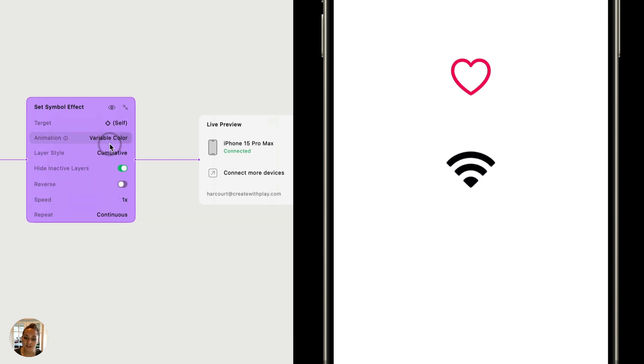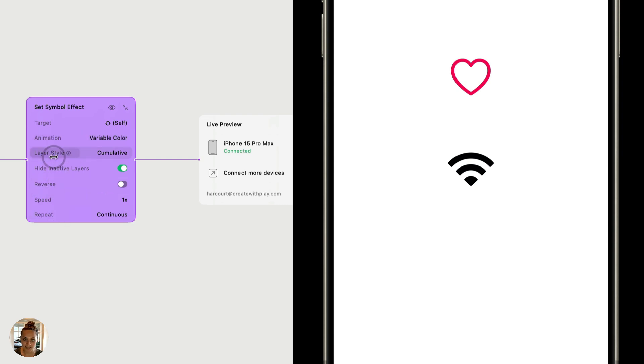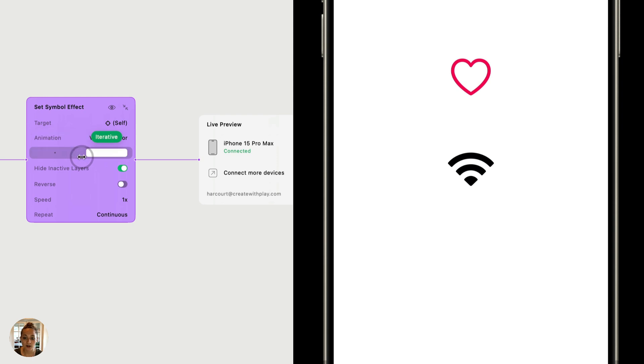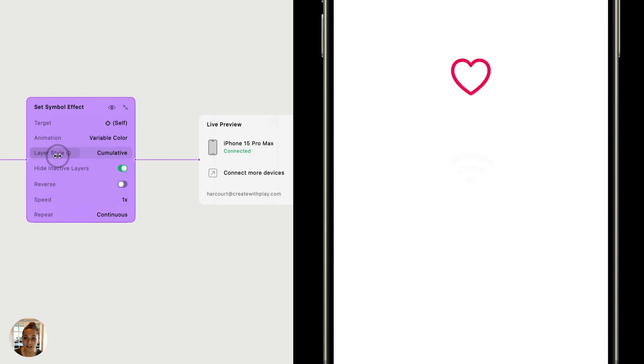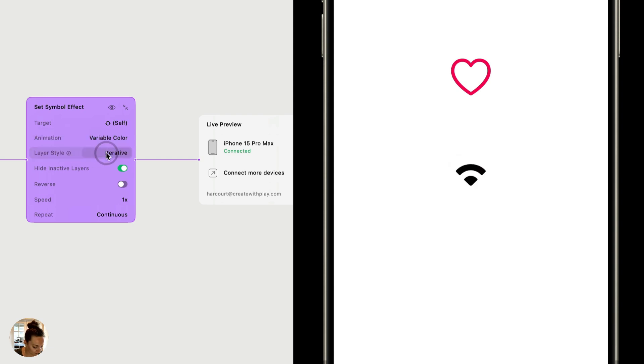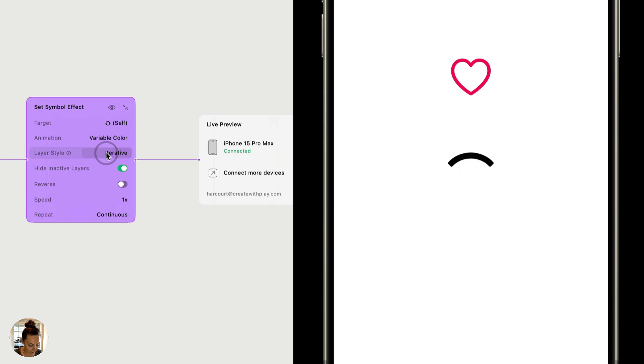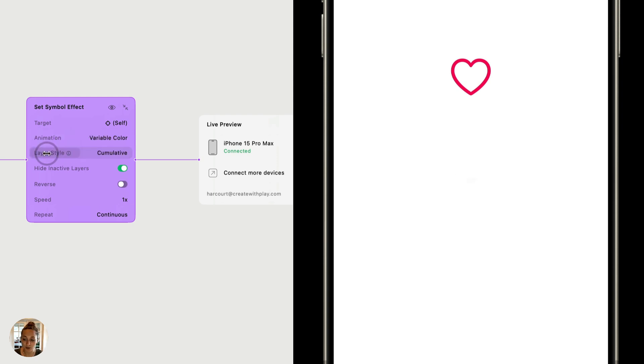Next, let's look at this variable color animation style. So there are several properties here that you can adjust. The first one is layer style. So you can choose if you want it to be cumulative or iterative. So when we say cumulative, when I tap on this, it's going to happen one by one. But if I say iterative, I want it to just do one at a time and it's not going to build on the other one. So you can see now it'll have each layer show up one at a time, as opposed to cumulative, which has each layer show up in addition to the other layers.